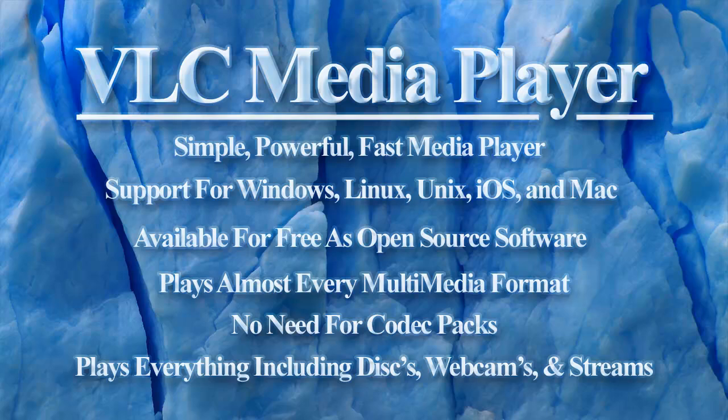It's available for free as open source software under the GNU public license. It plays almost every multimedia file format on the planet.